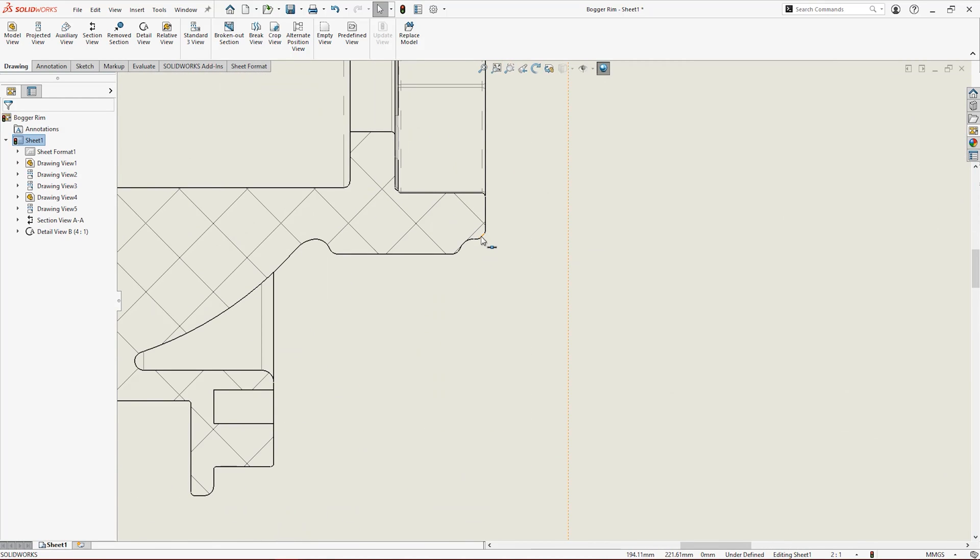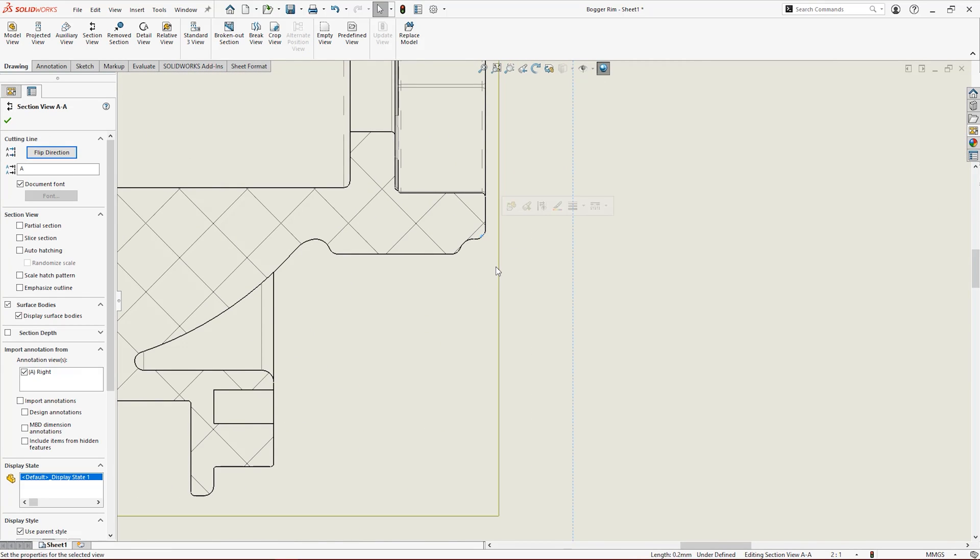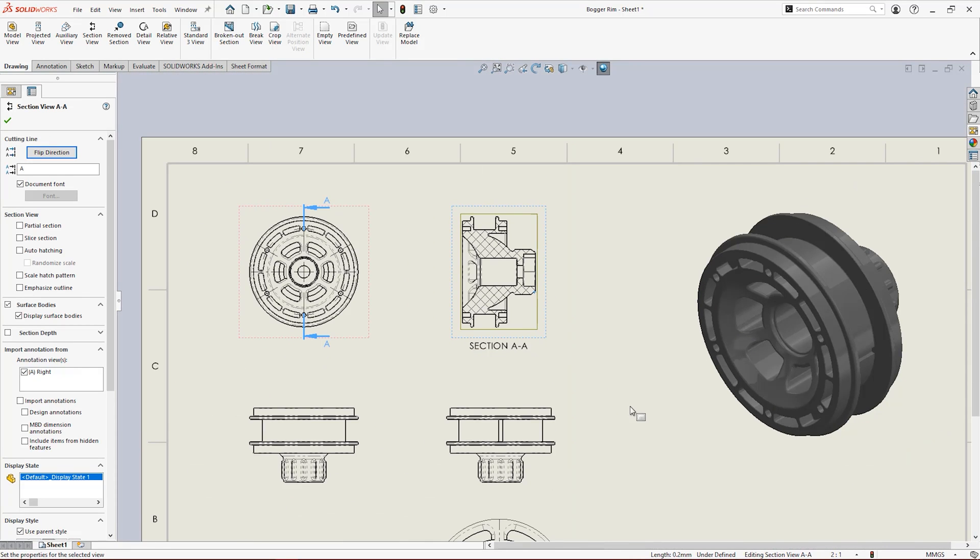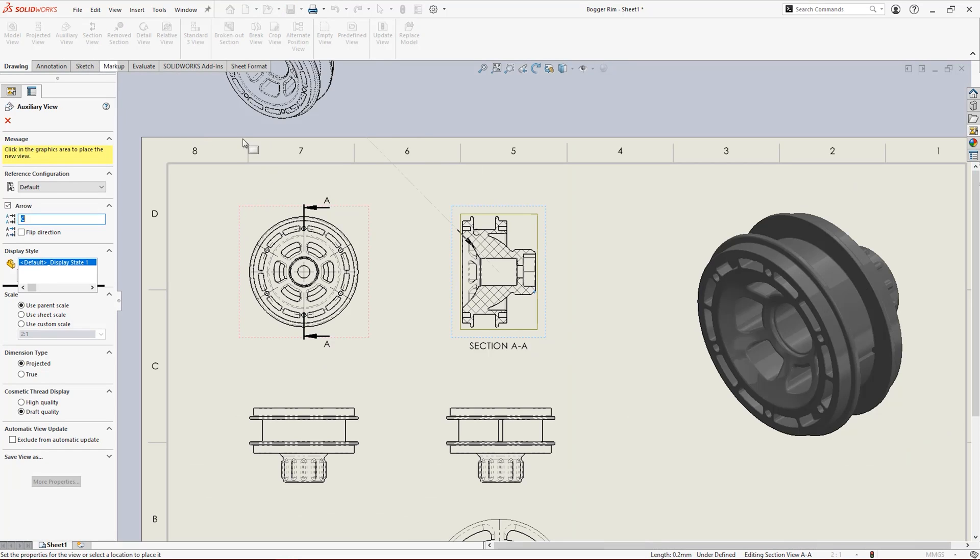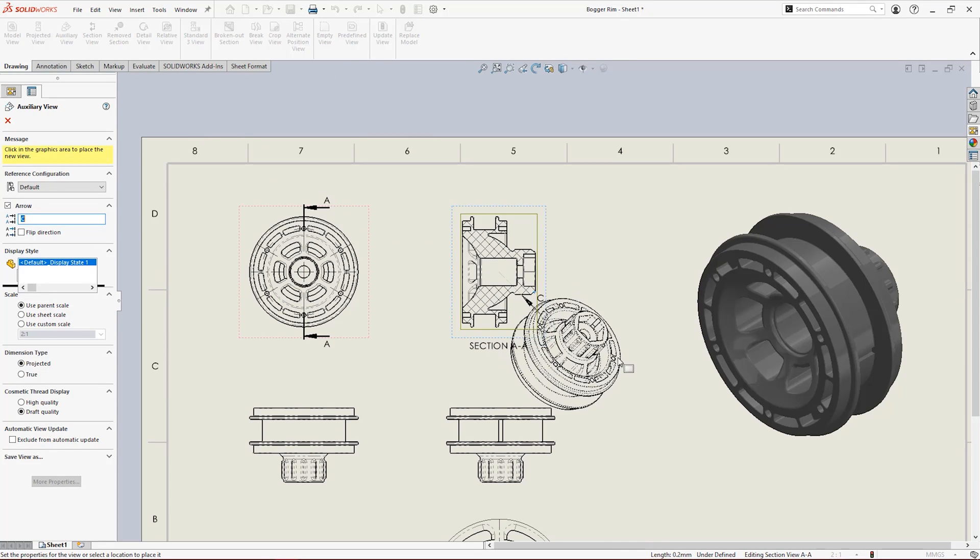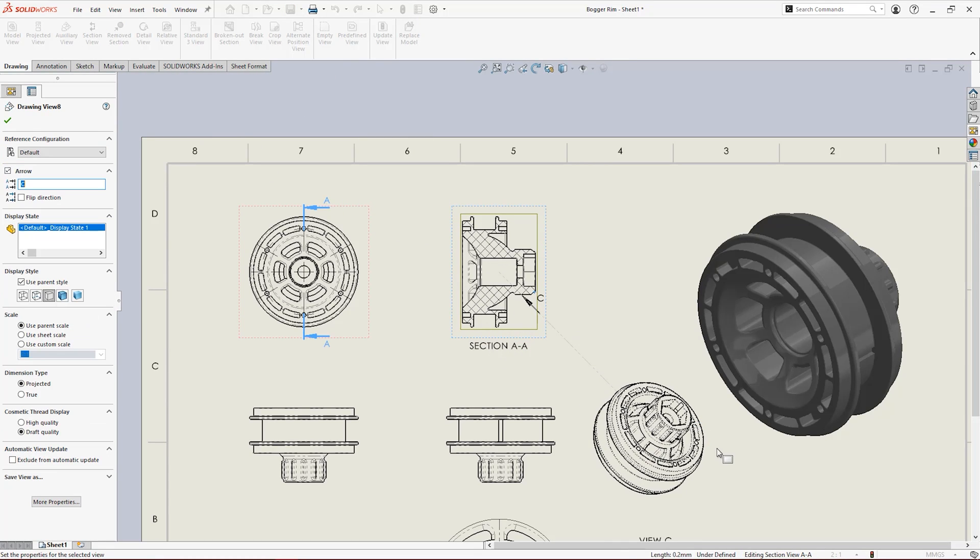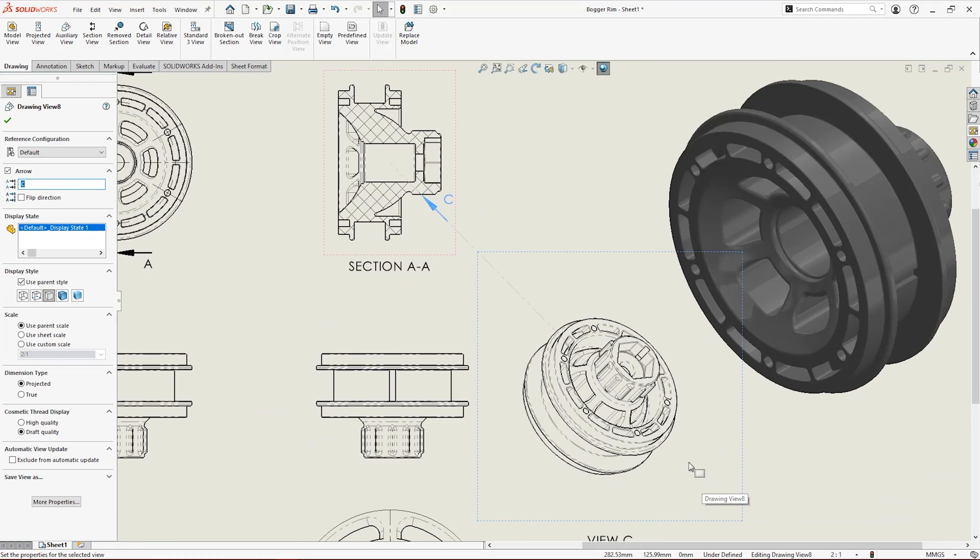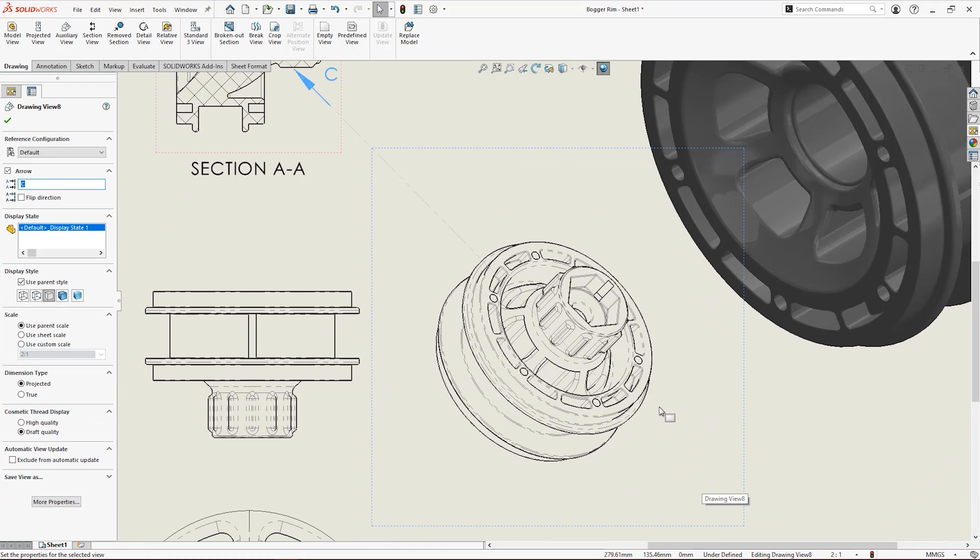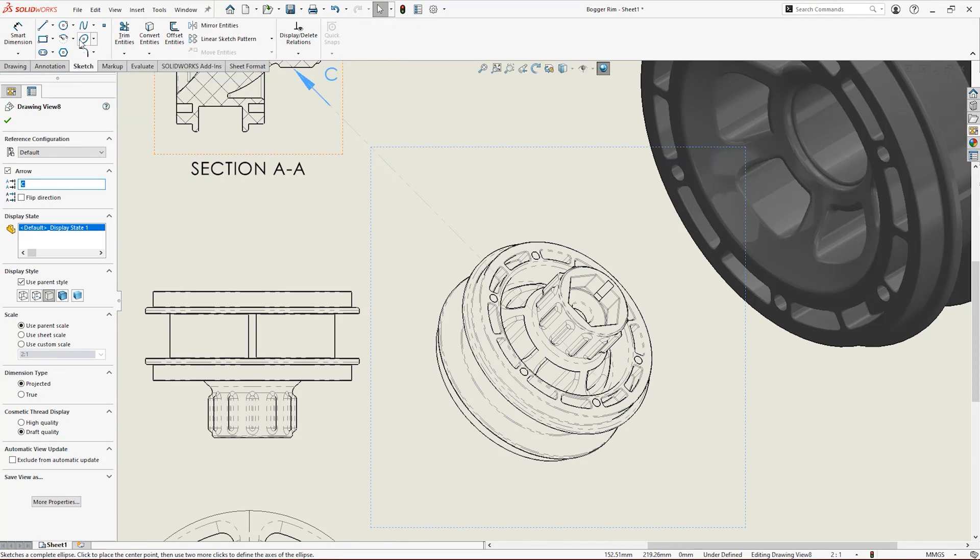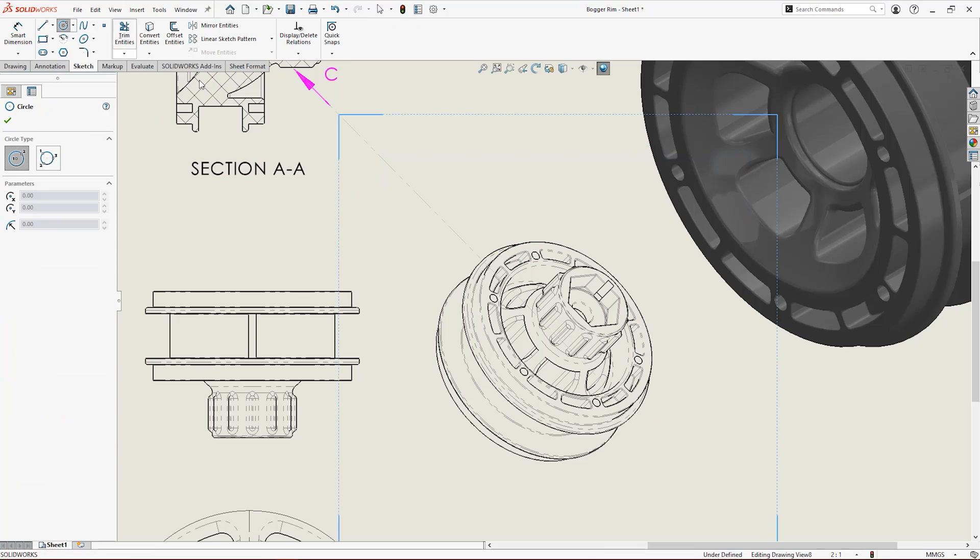Sometimes there are complex areas and awkward angles that we need to view that standard views just can't show us. Auxiliary views provide a great solution to focus on these areas, but they can show more information than we need.